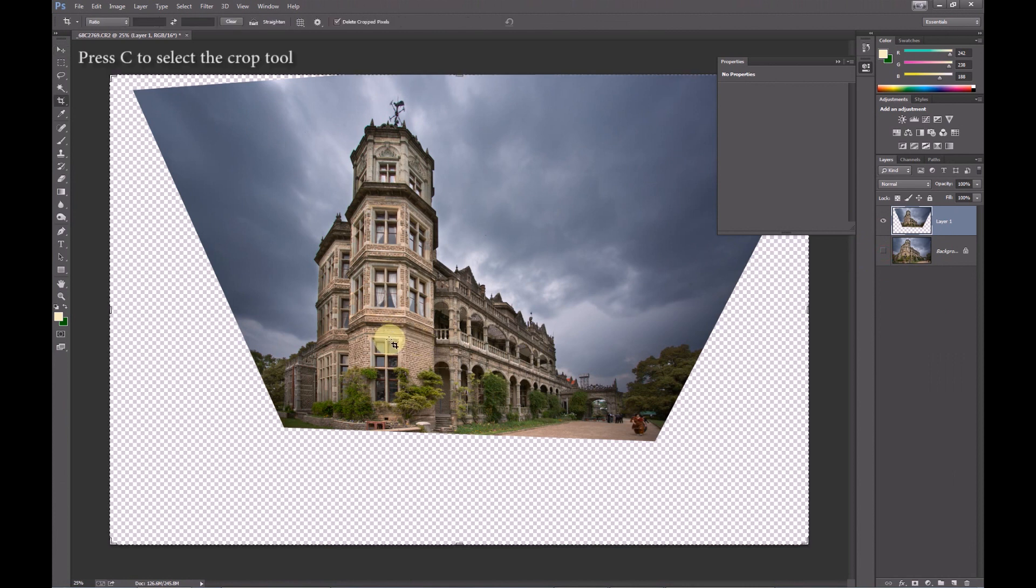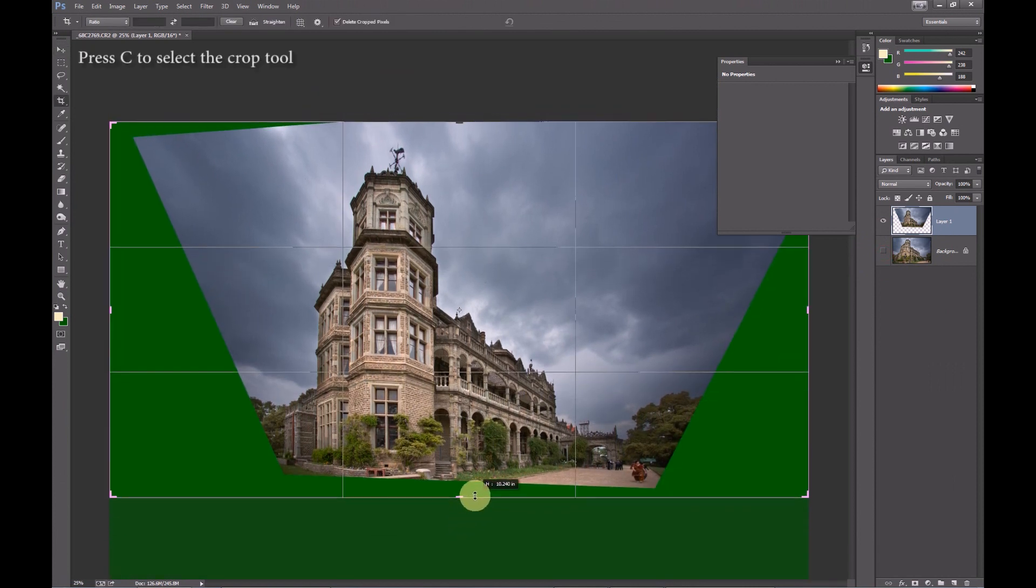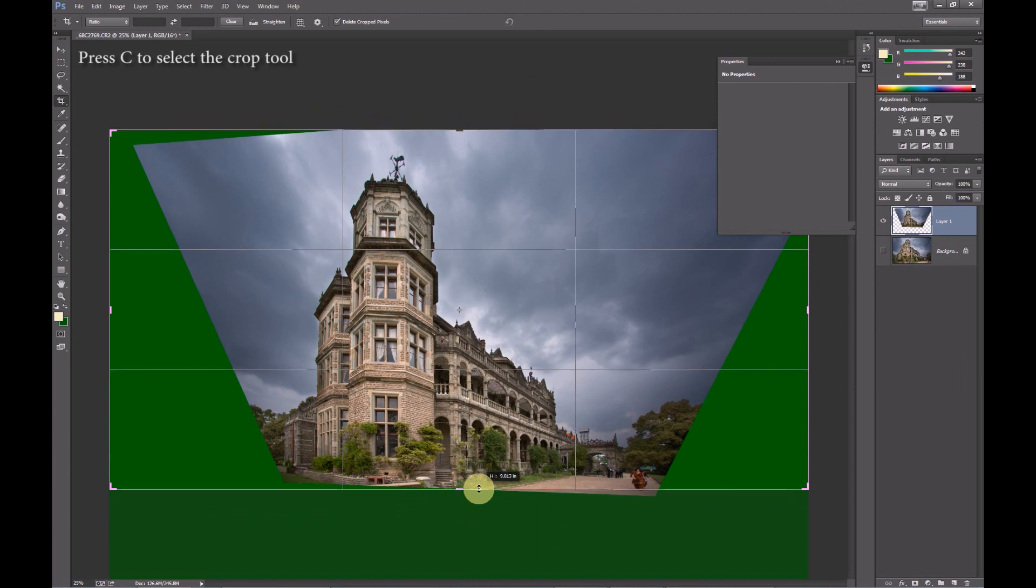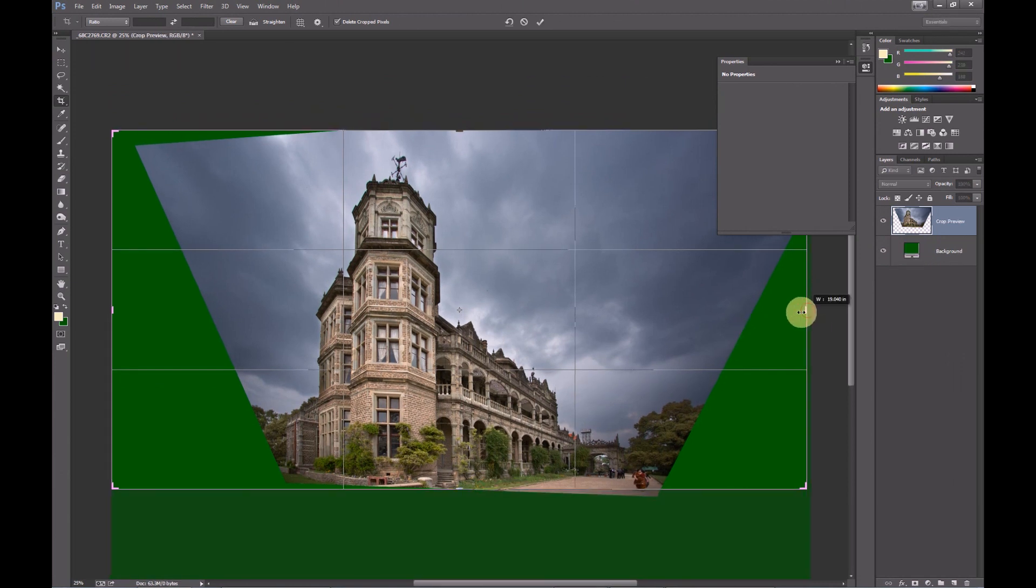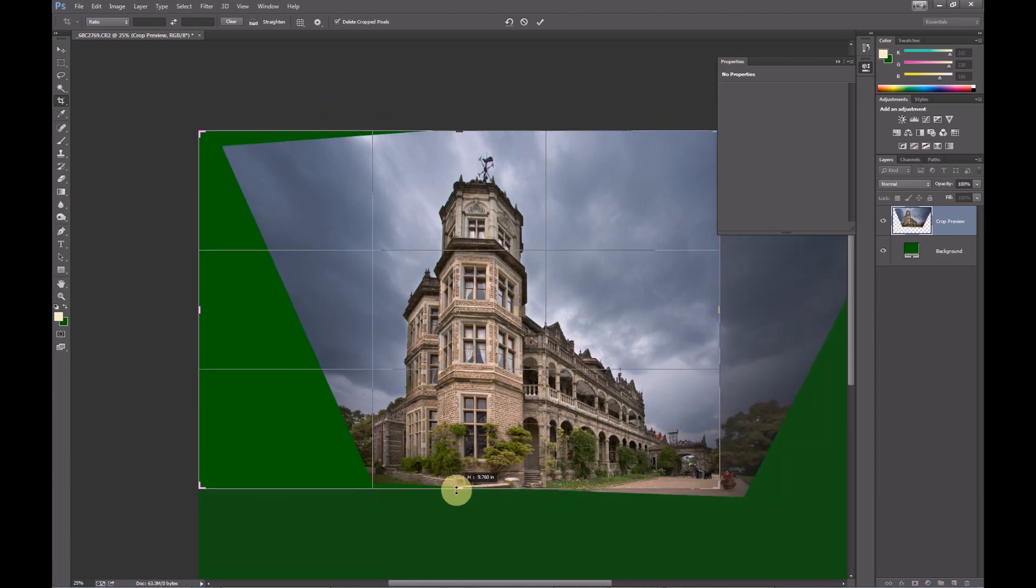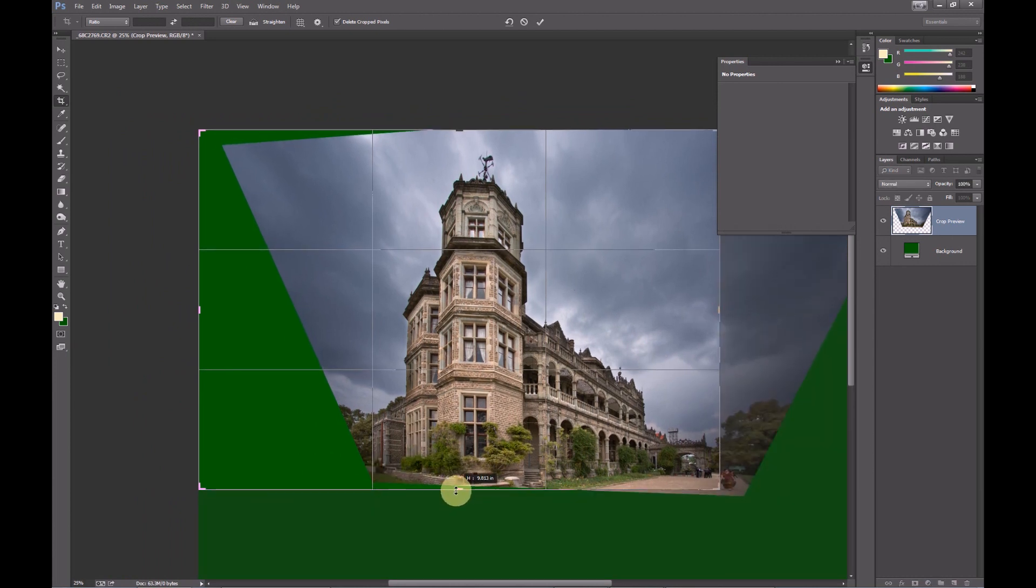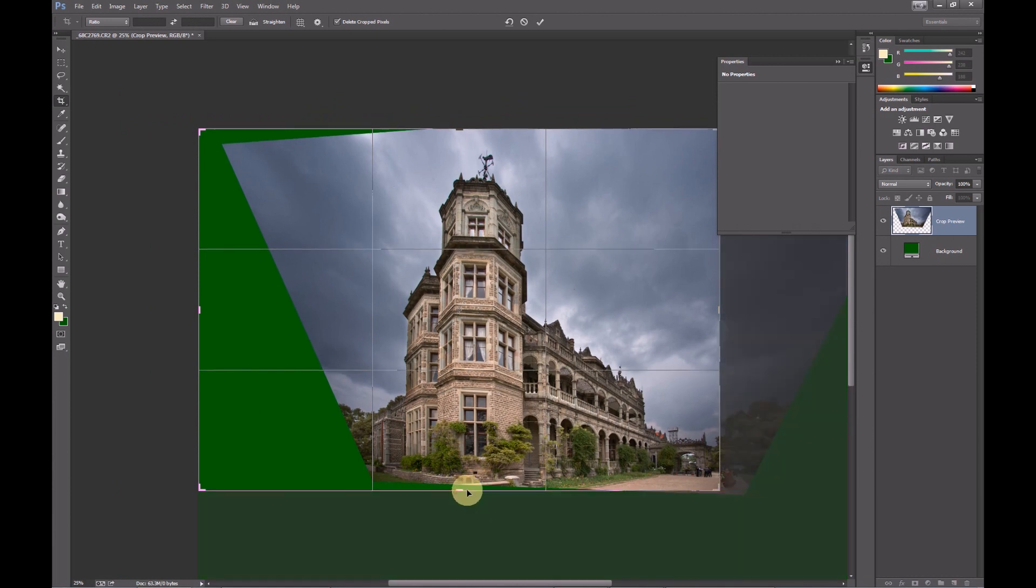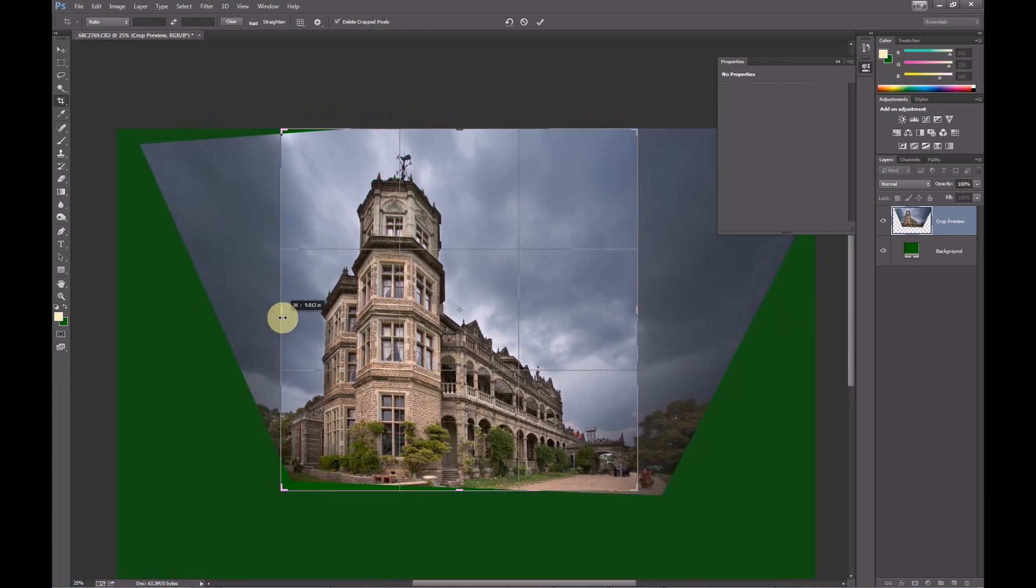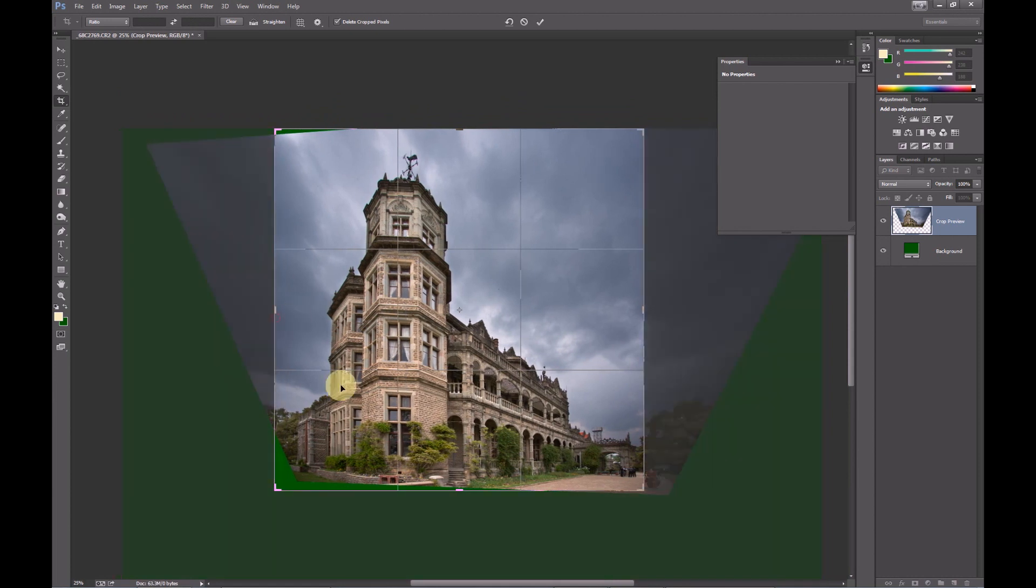Select the crop tool. Make sure to clear the ratio selection, otherwise Photoshop will force the image to conform to a particular aspect ratio. While we wait for the cropping to finish, a little bit about the photograph. This was shot in Shimla last April, I think April 2013, and it's a photograph of one of India's most historically important buildings, the capital building in Shimla during the colonial period.